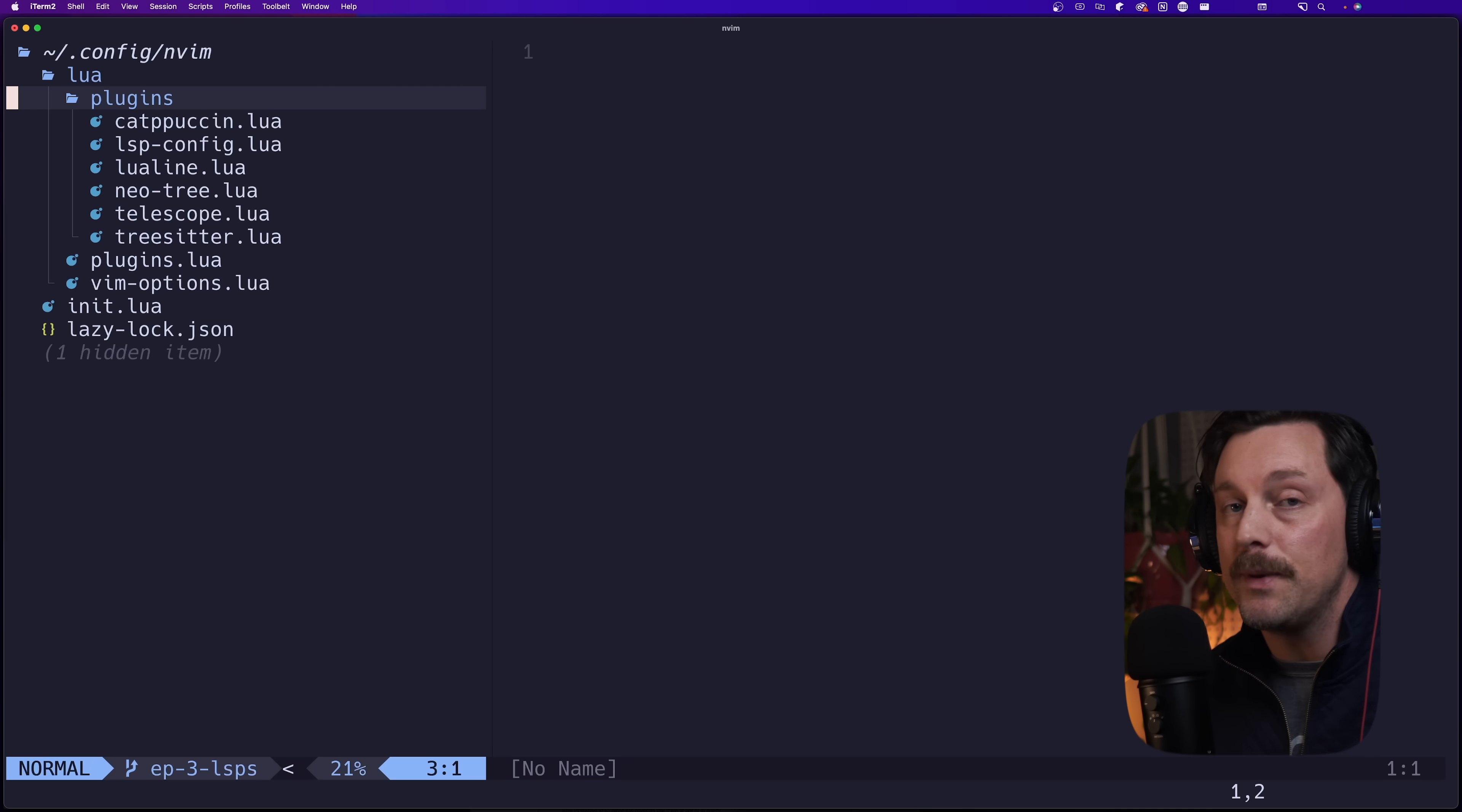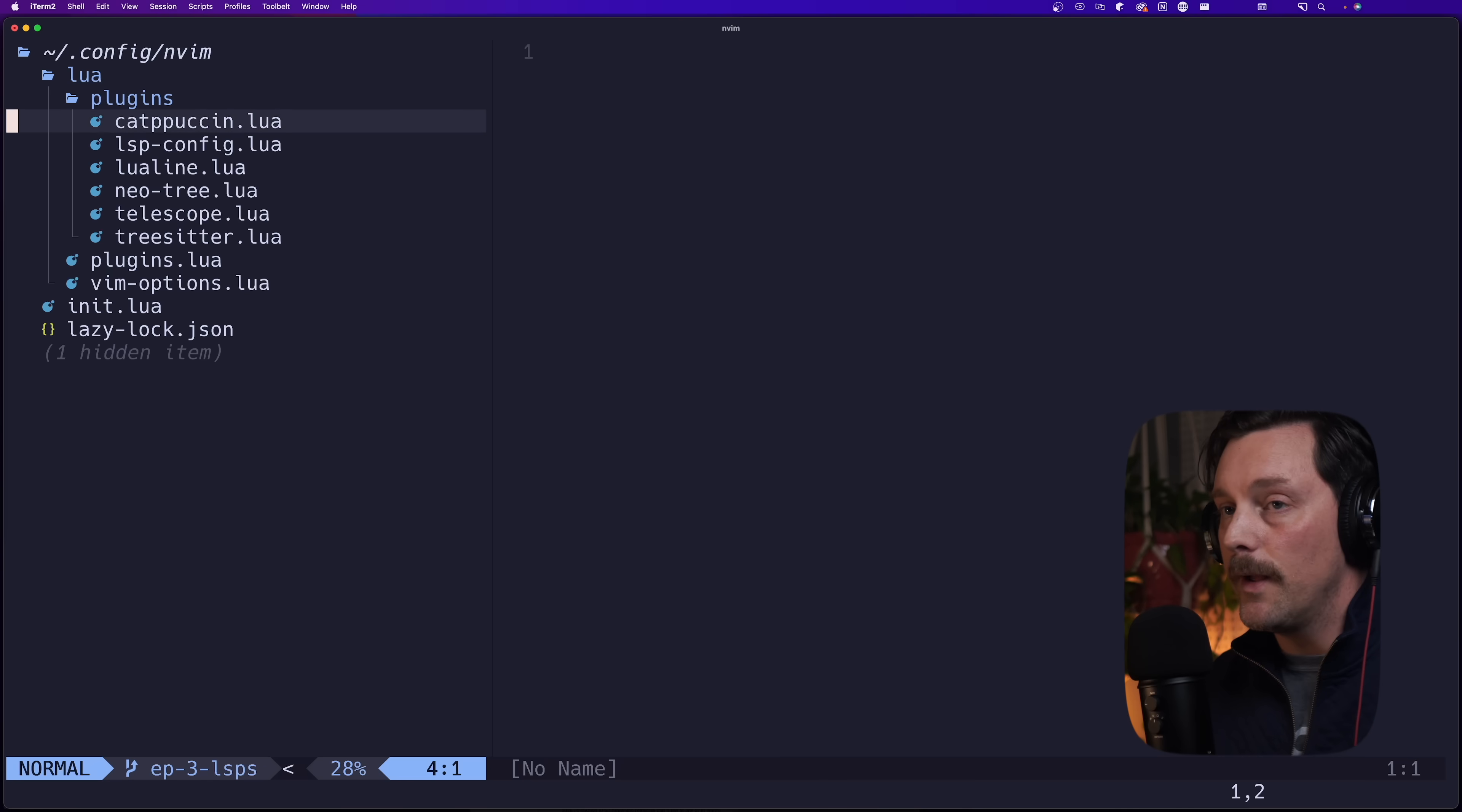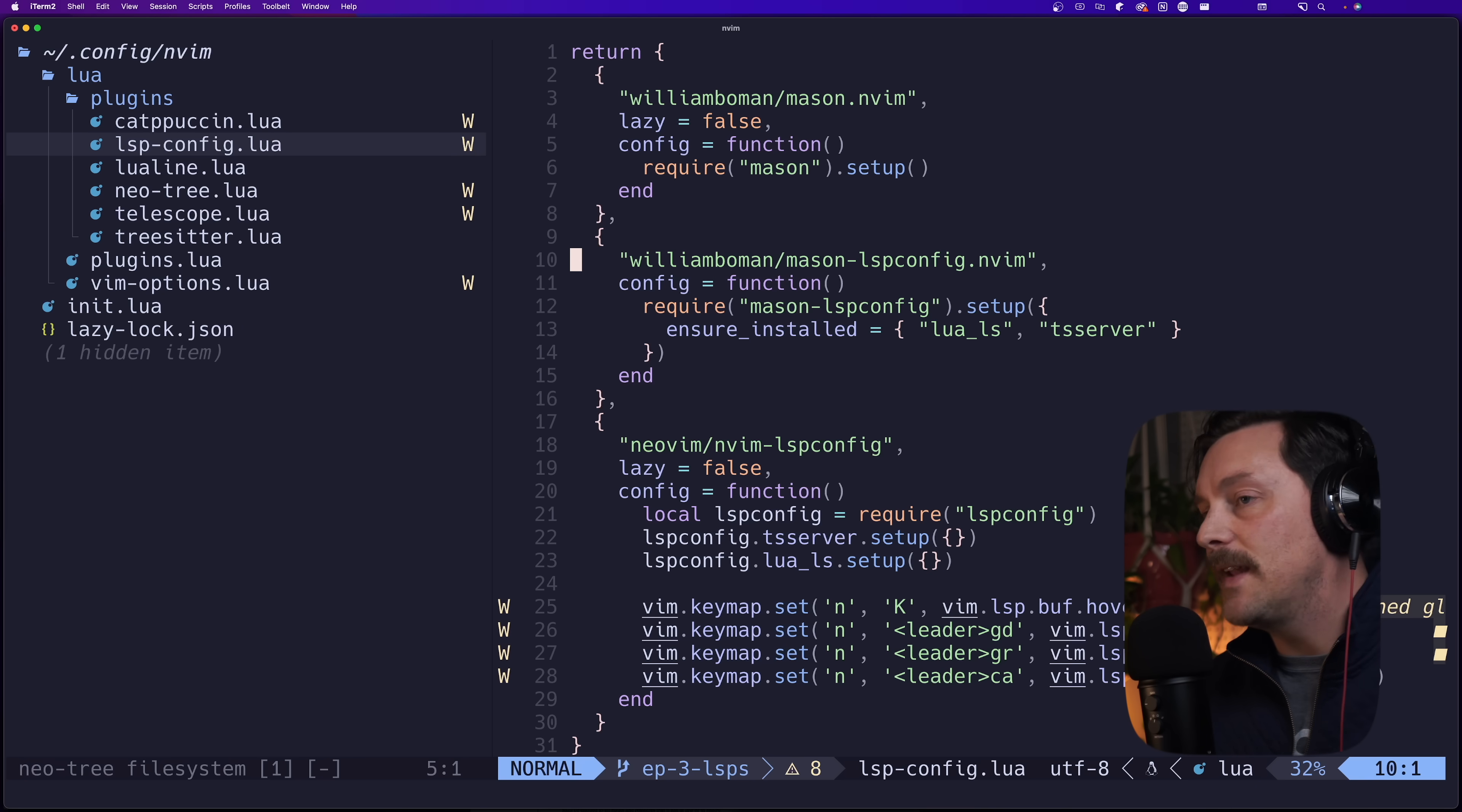Specifically in the last episode we gave ourselves some amazing features in Neovim through its built-in LSP configuration. We also went over what LSPs are and how they work, so if you're interested check out the last episode.